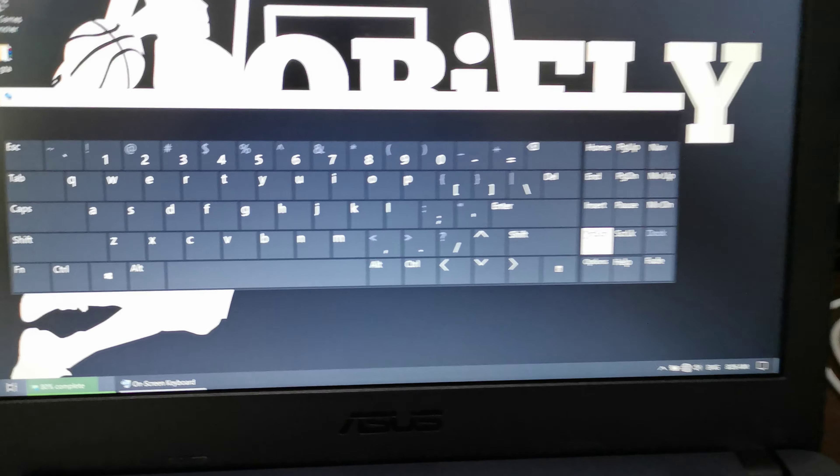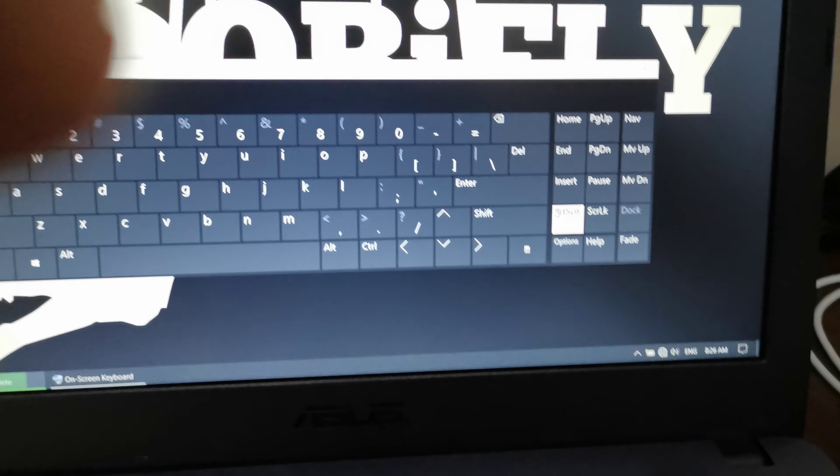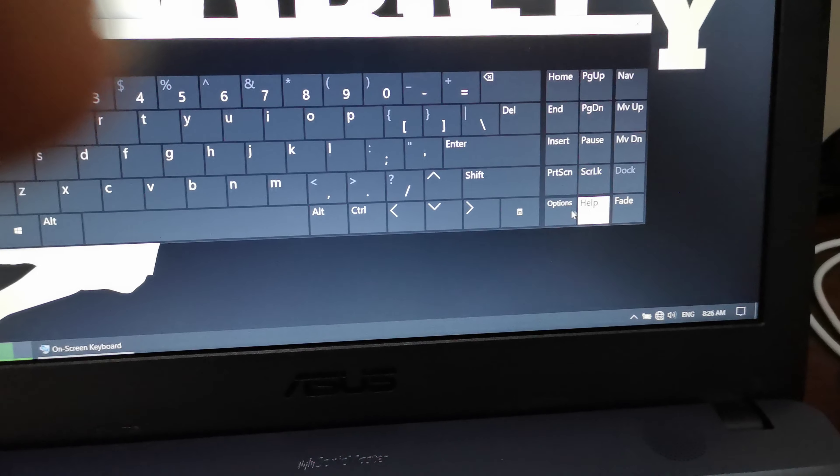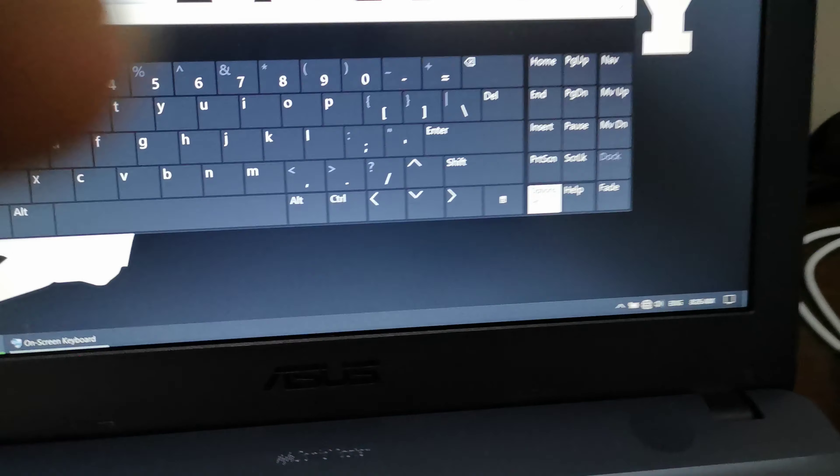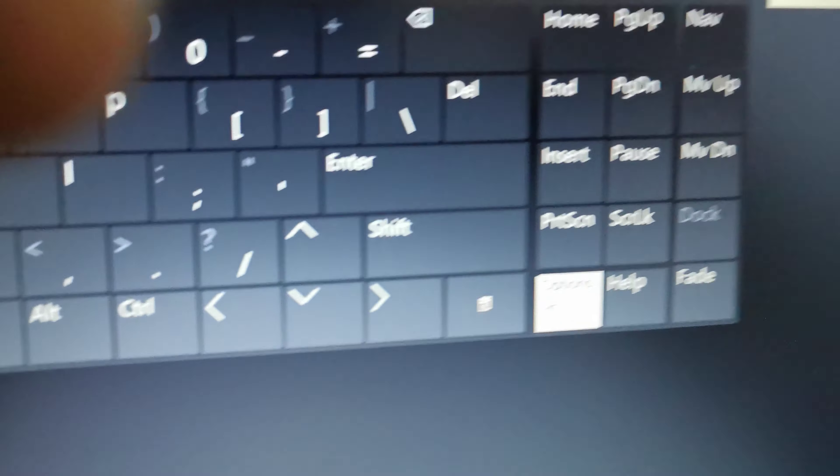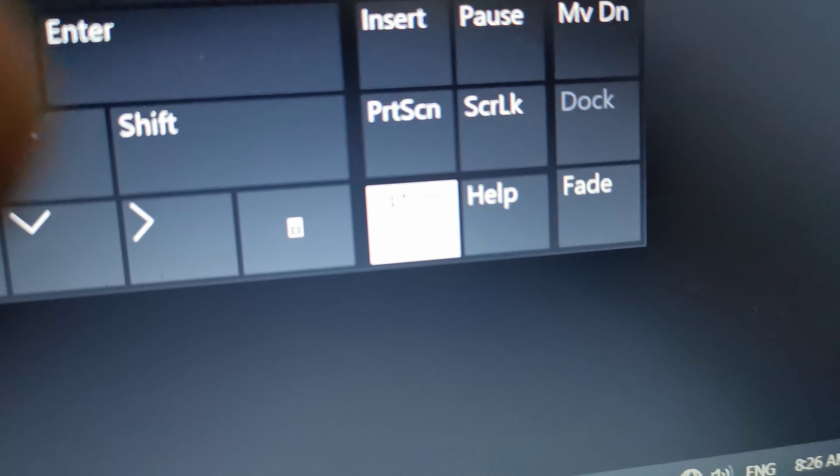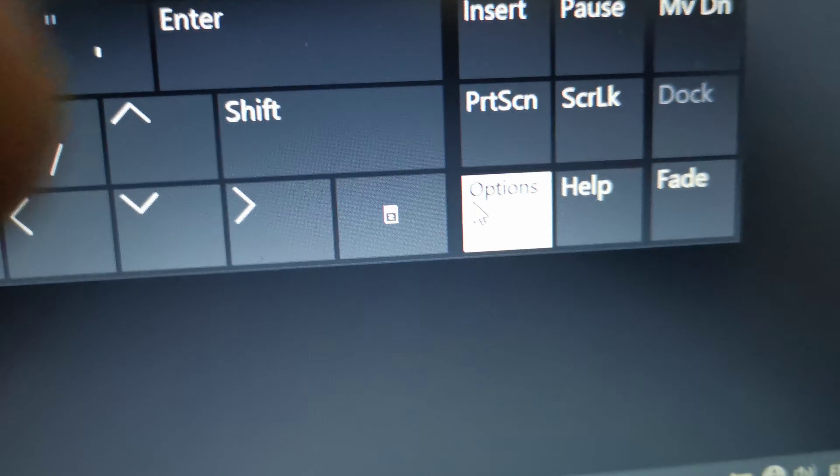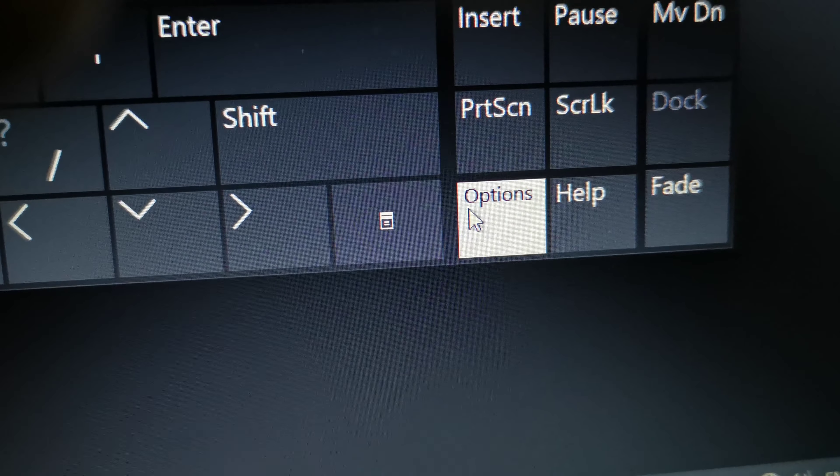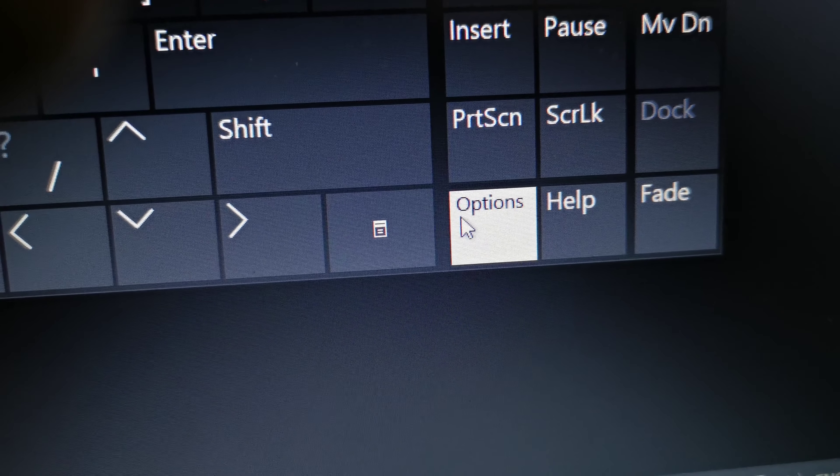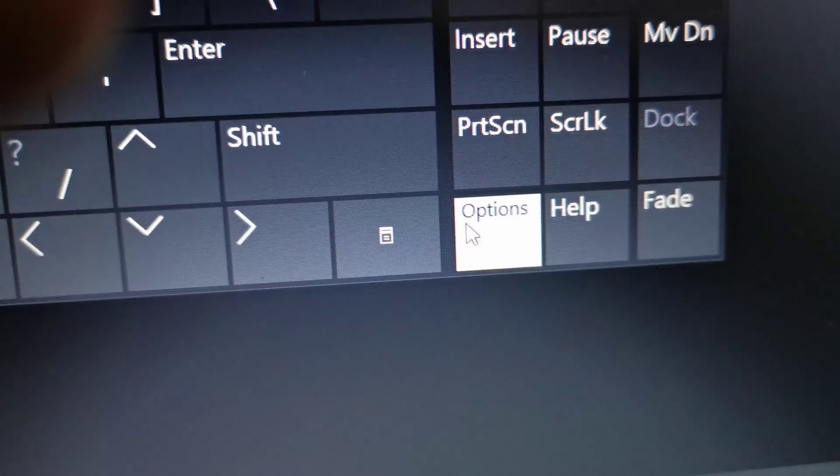The number pad is still missing, but you have the on-screen keyboard which you can operate by using your mouse. To activate the number pad, go to options.